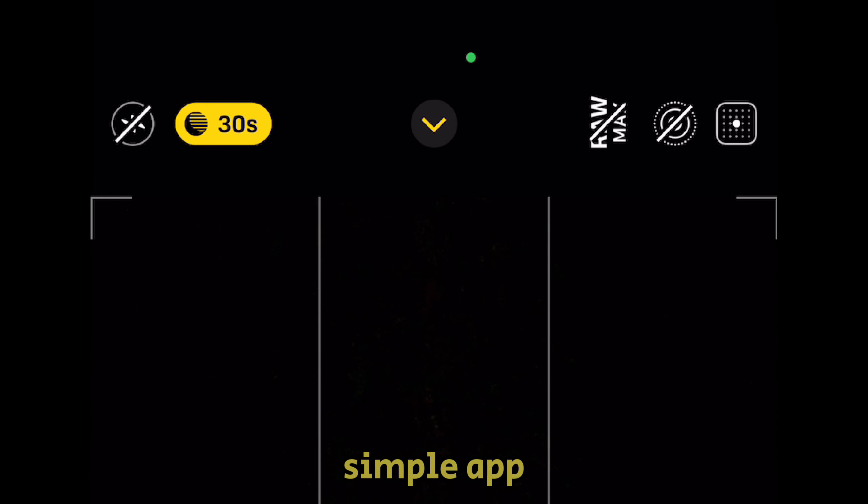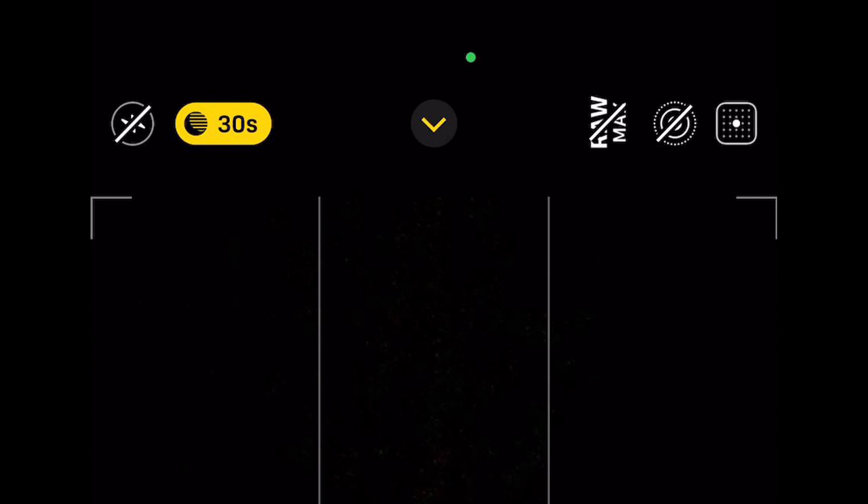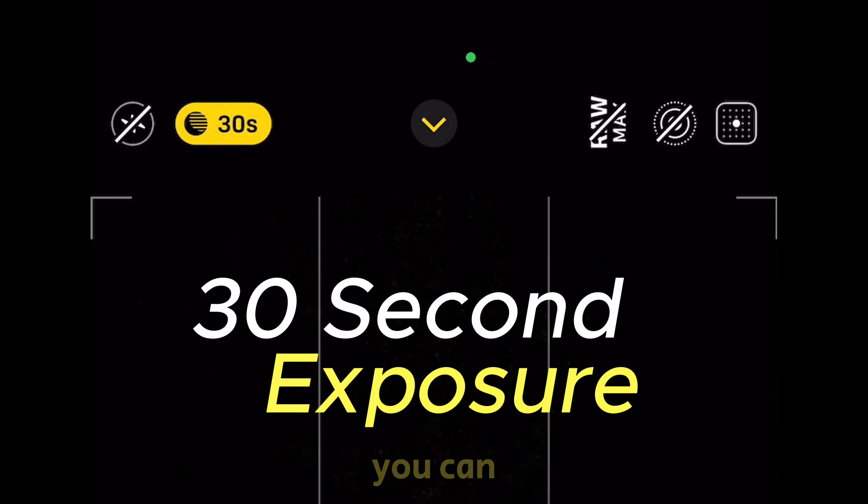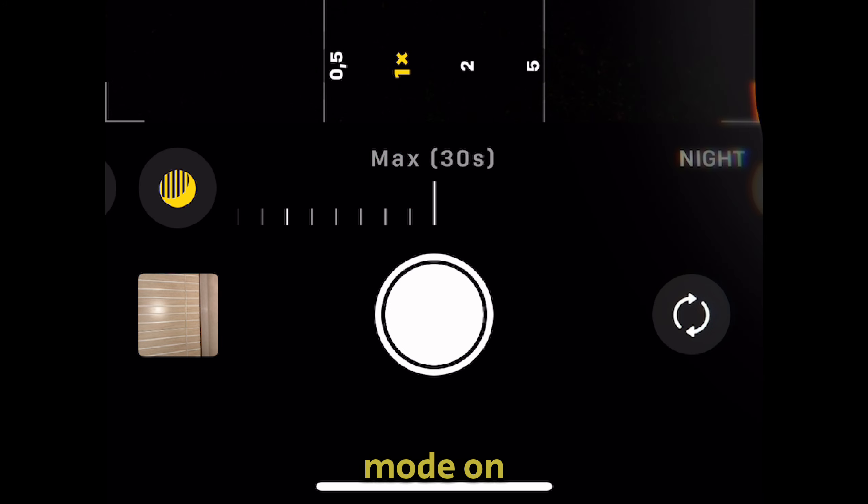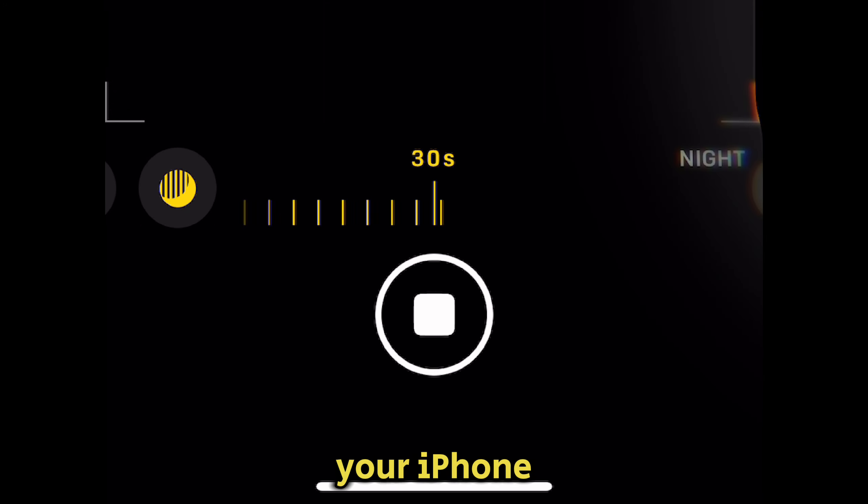Welcome back to another simple AppTutor video, everyone. In today's video, we're going to learn how you can enable a 30-second long exposure for night mode on your iPhone.